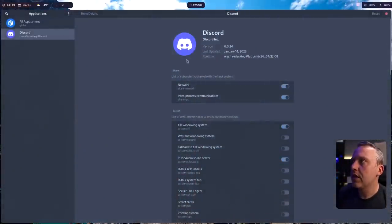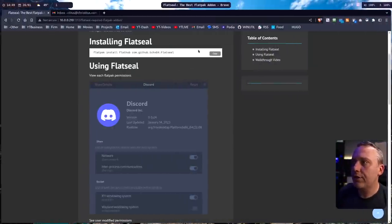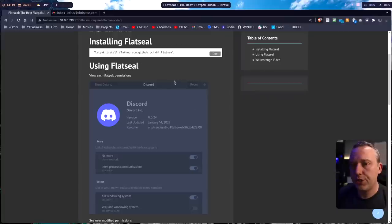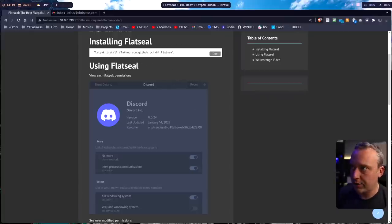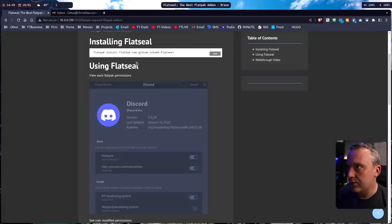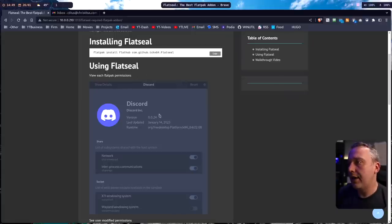Let's launch into it. We can install it through a little cheat sheet on christitus.com. You can install it through a Flatpak itself, or if you're on Arch, you can just do your AUR install Flatseal.